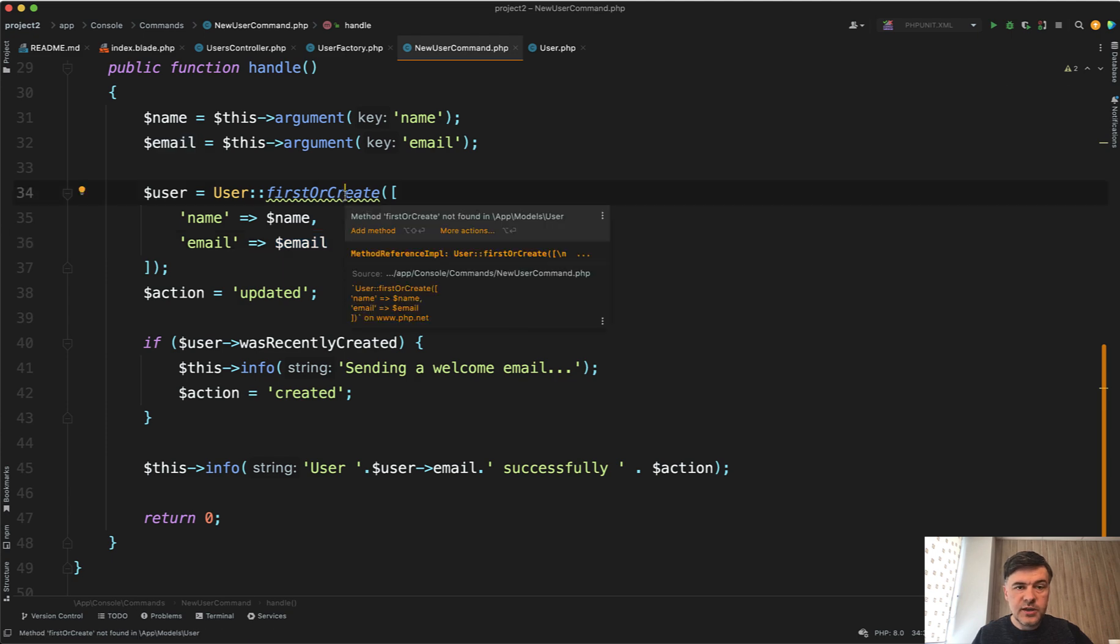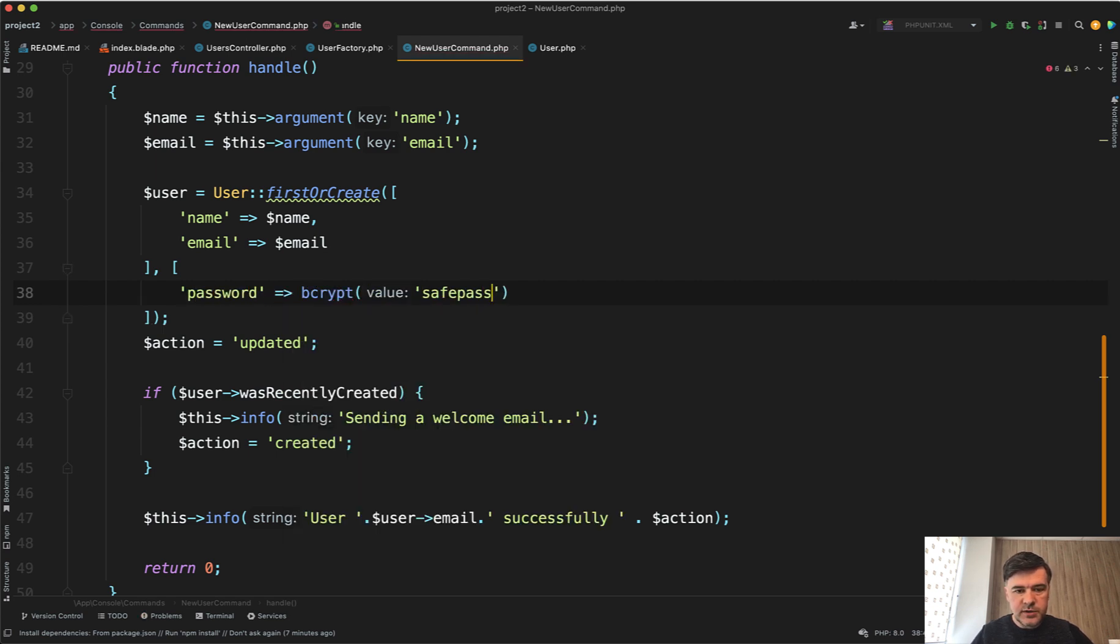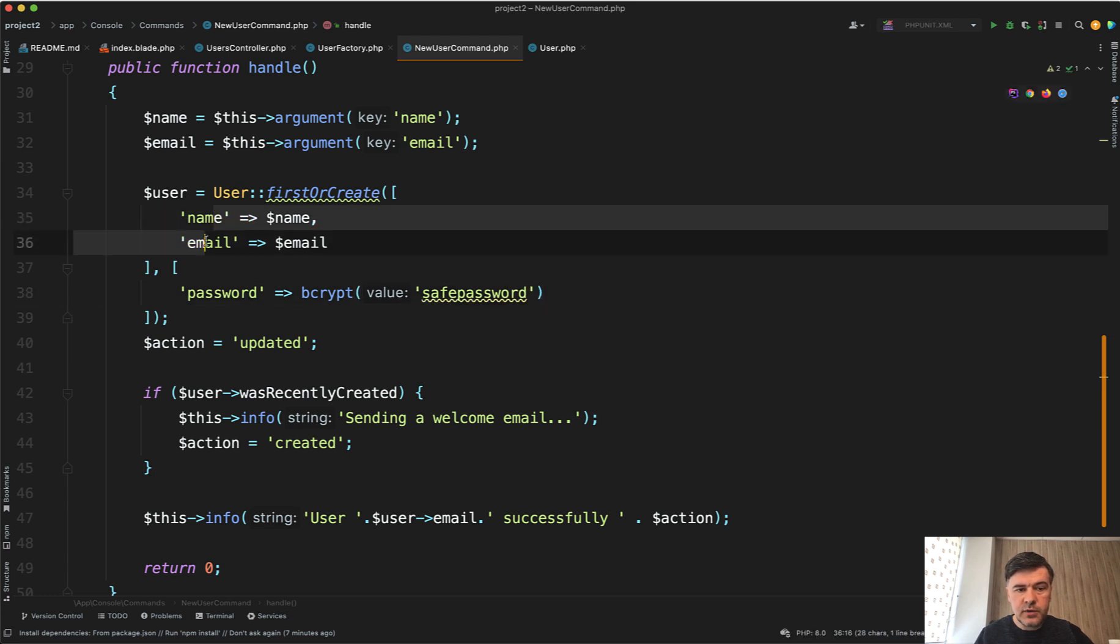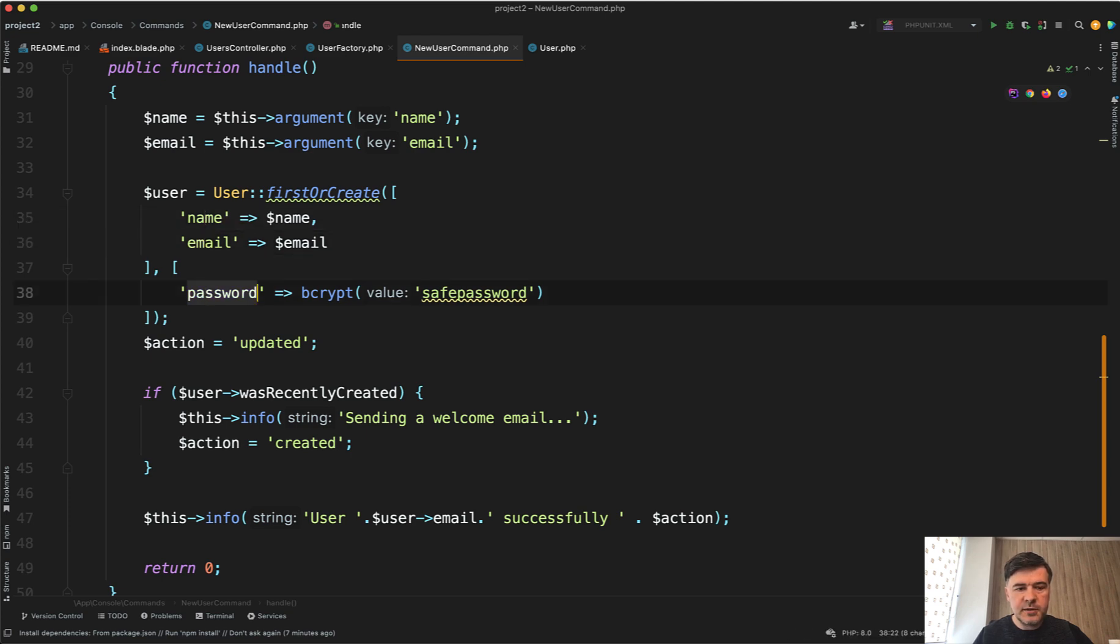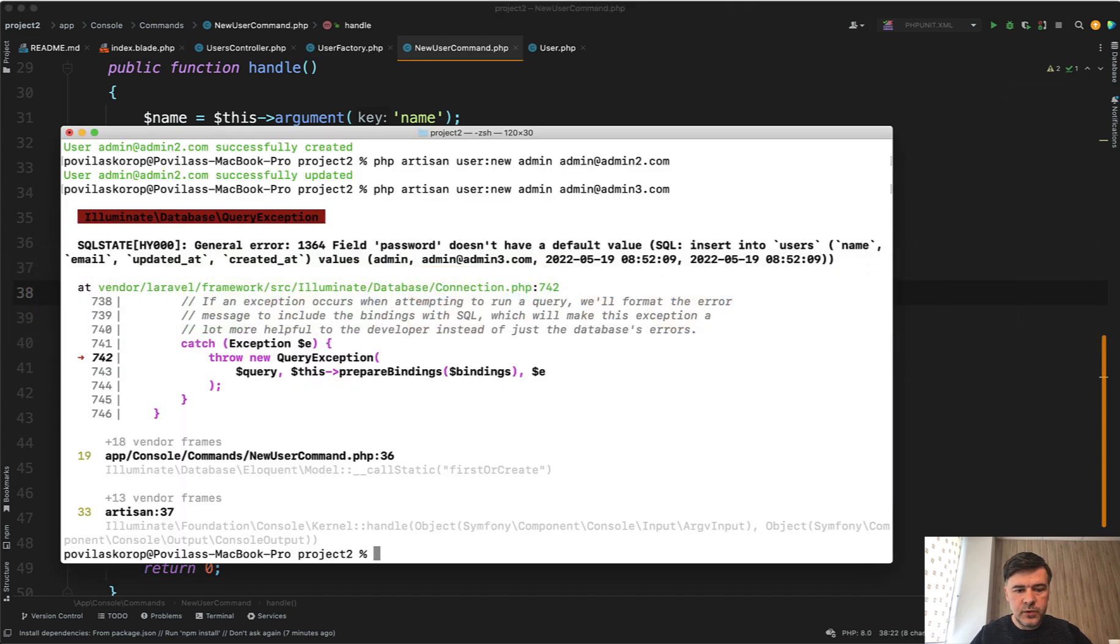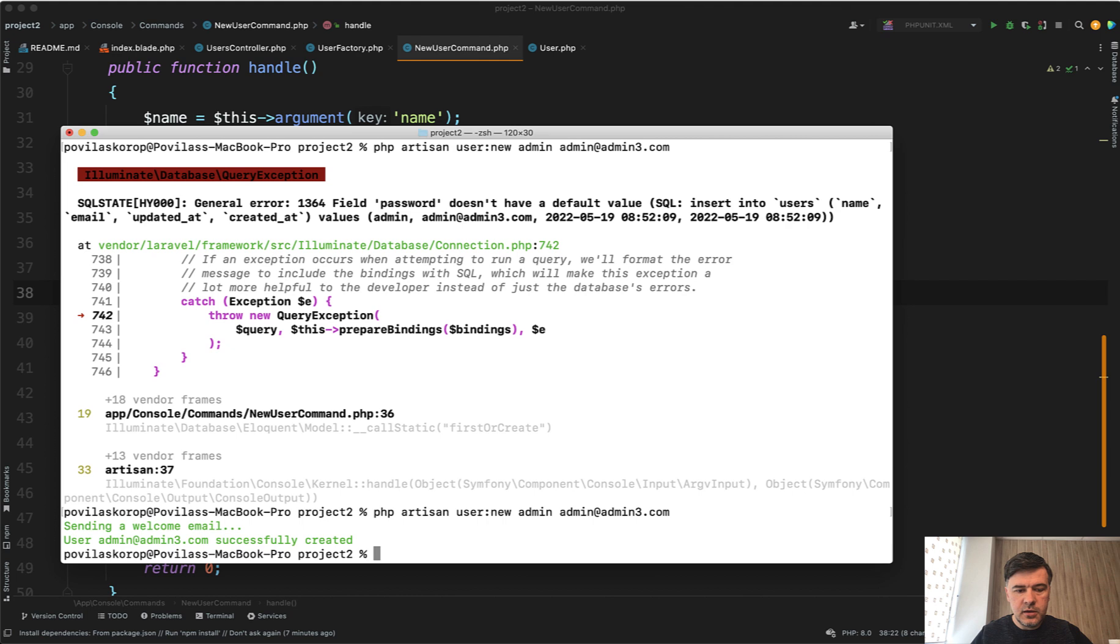So there's the second parameter for firstOrCreate like this: password bcrypt save password, something like this. So it would return the first record. Otherwise it would create the record with those fields plus that password. And let's try again. Now it is successful.